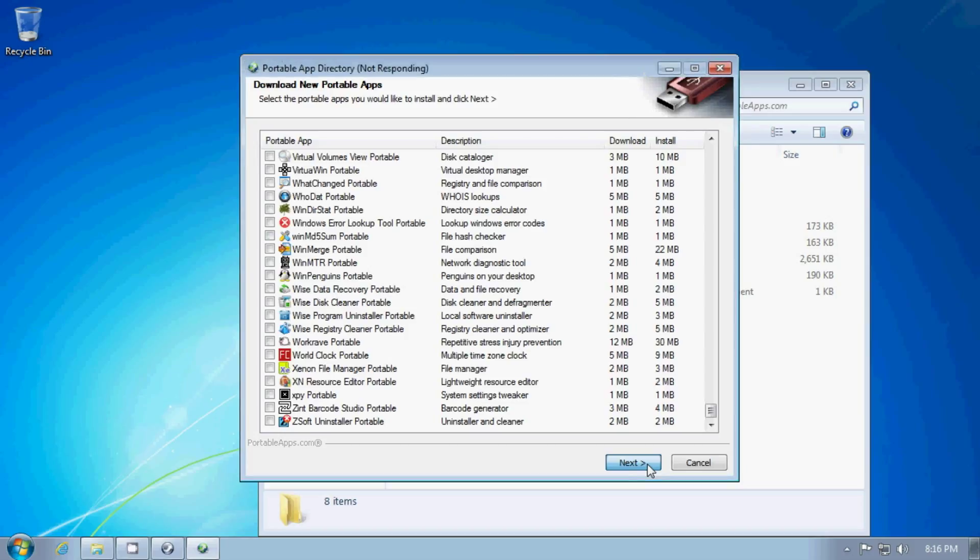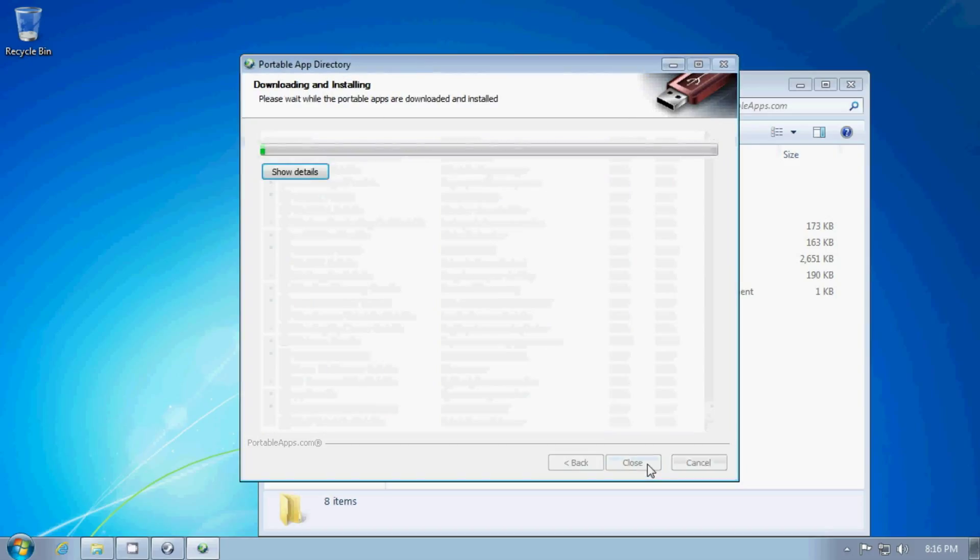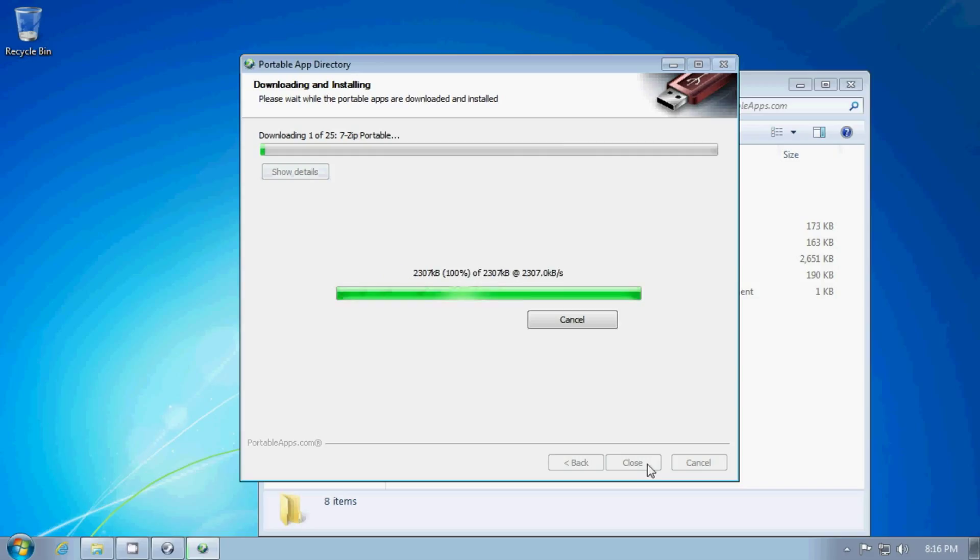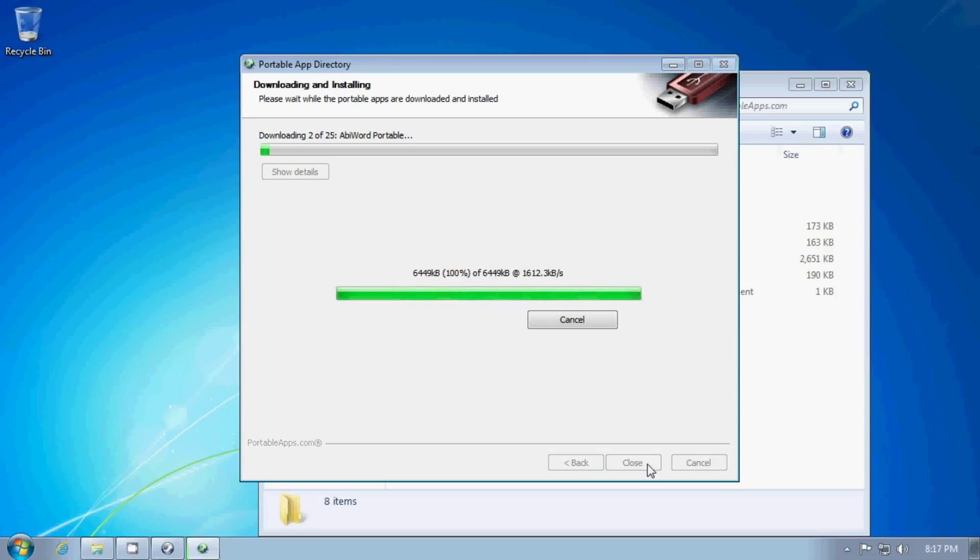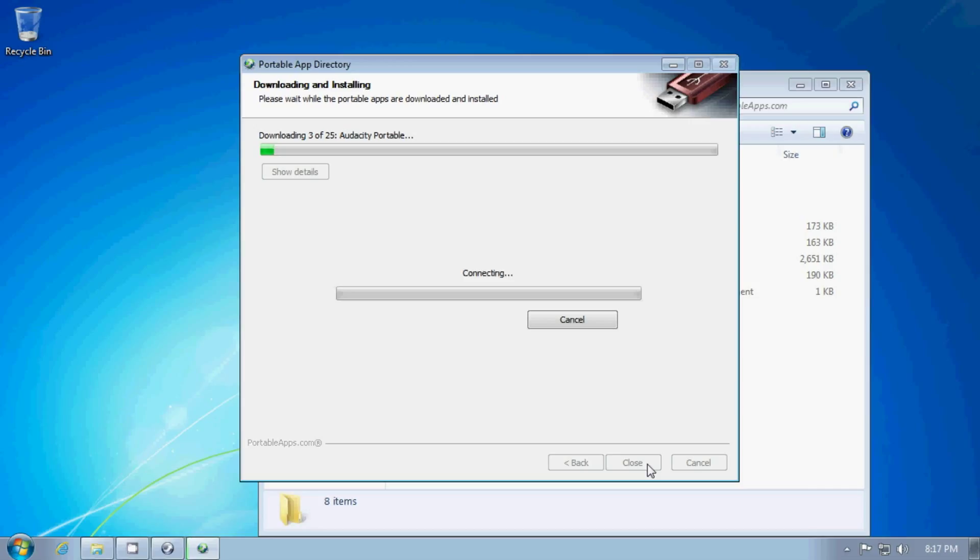So now it will start downloading the installers for the apps that I listed. This will take a while so I will probably cut out portions of the video so you don't have to wait through the whole thing.